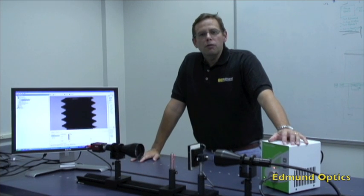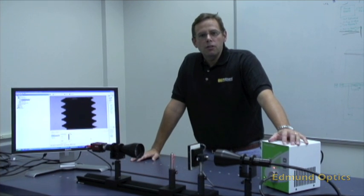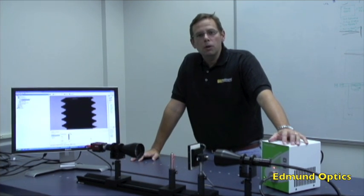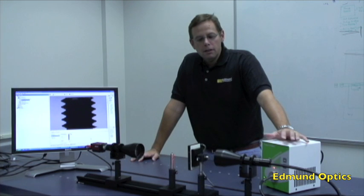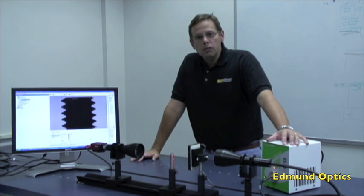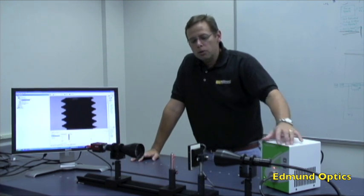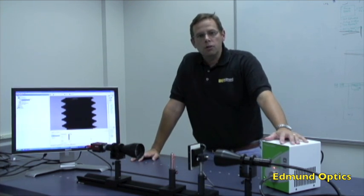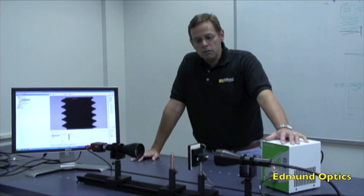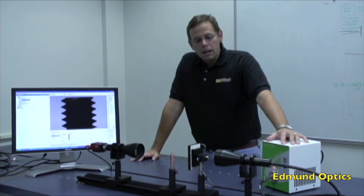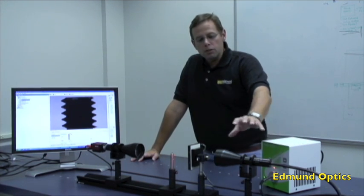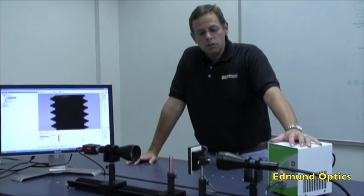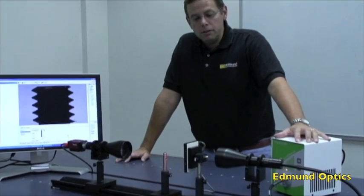Hello and welcome to our review of telecentric illumination. Today we're going to look at different types of illumination that can be used to create a silhouetted image in a machine vision or automated imaging environment, and we're going to really concentrate on the advantages of telecentric illumination.